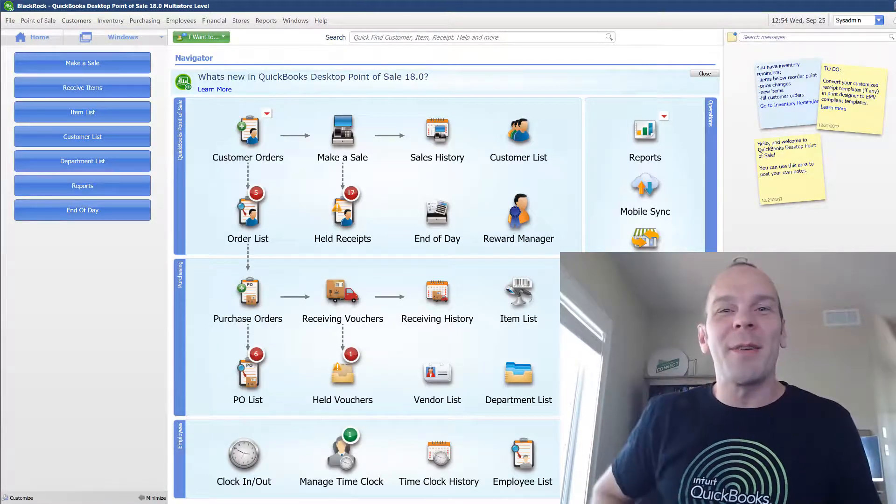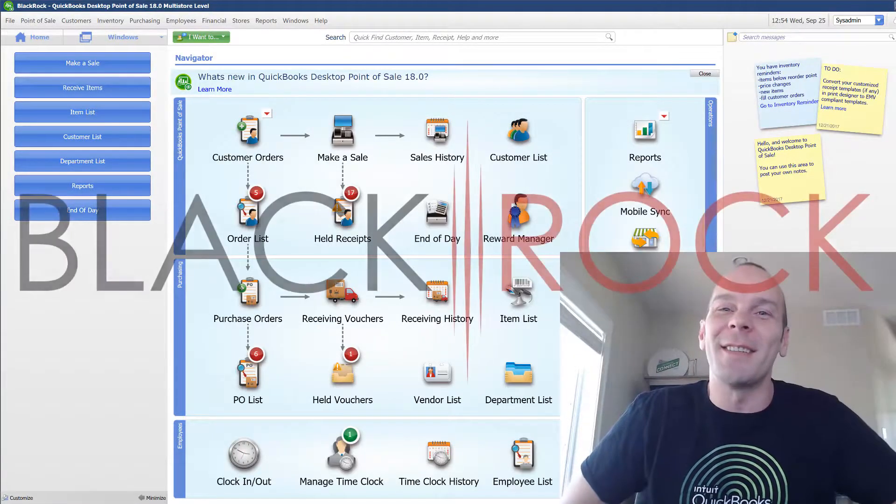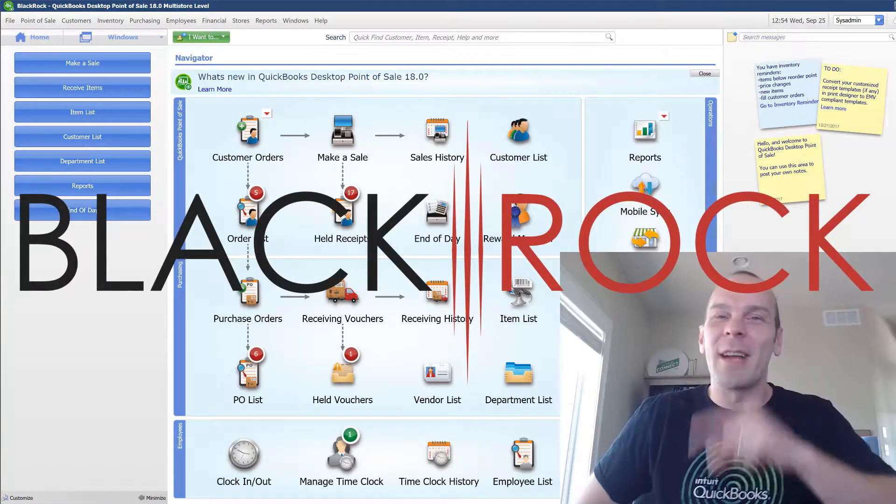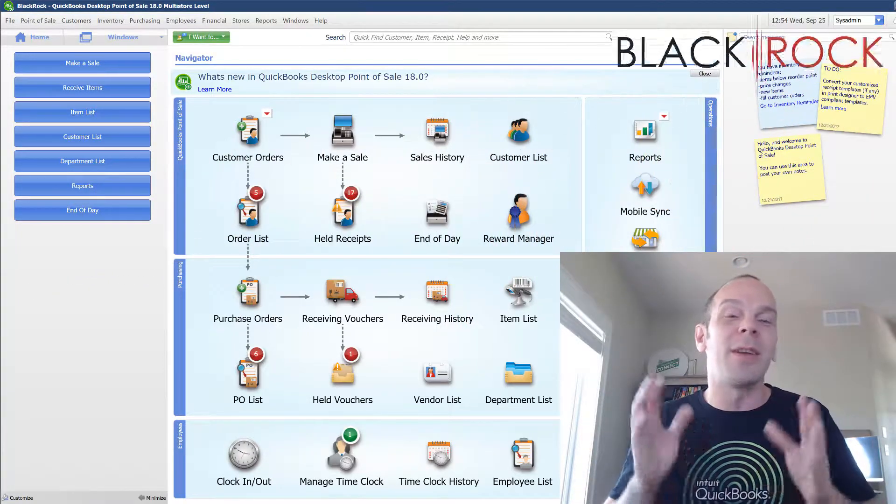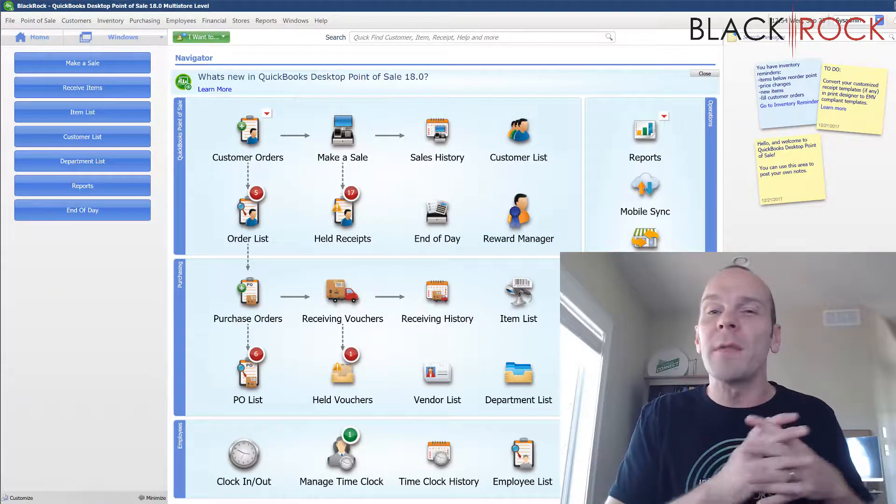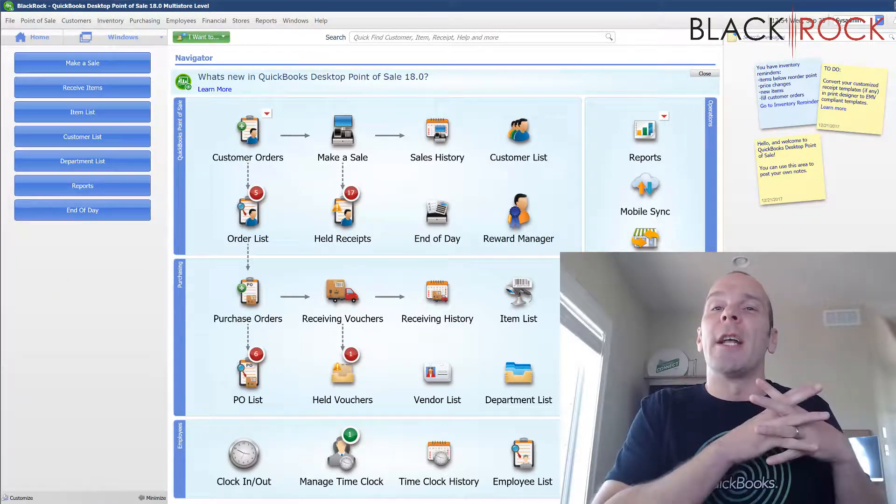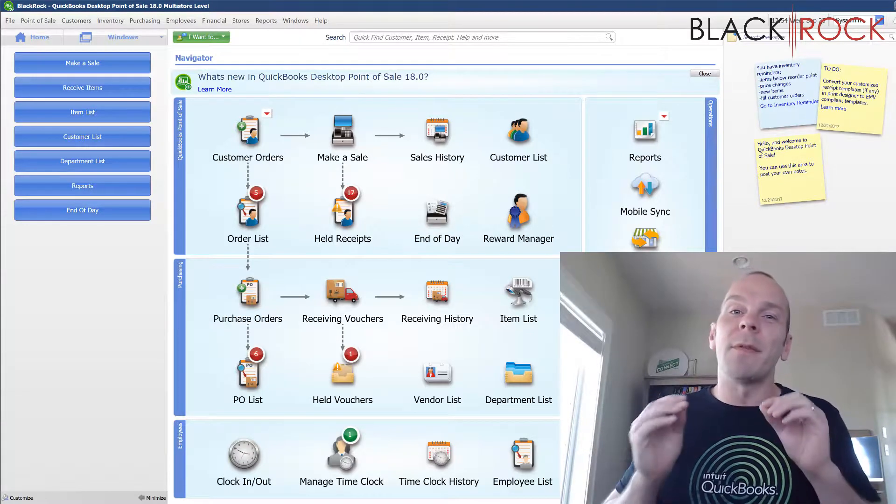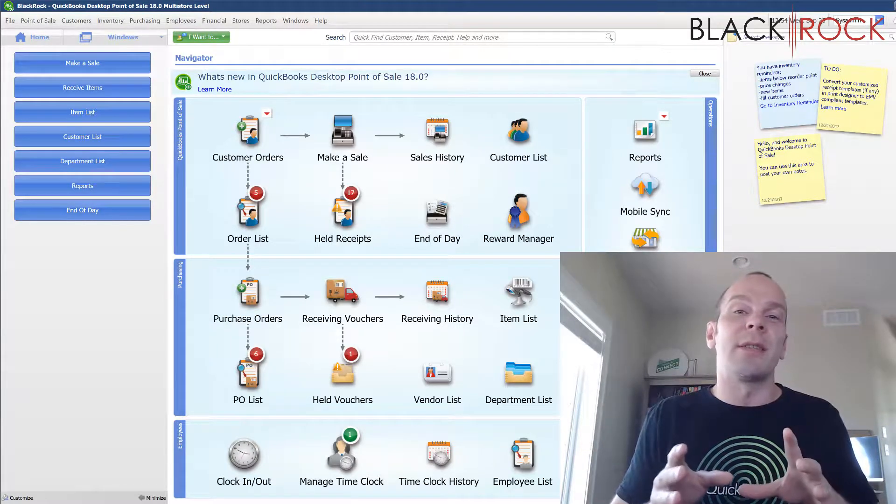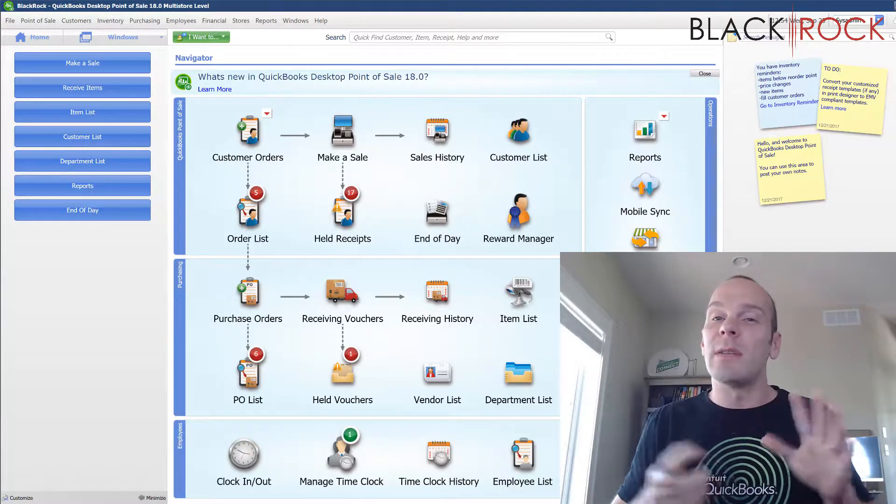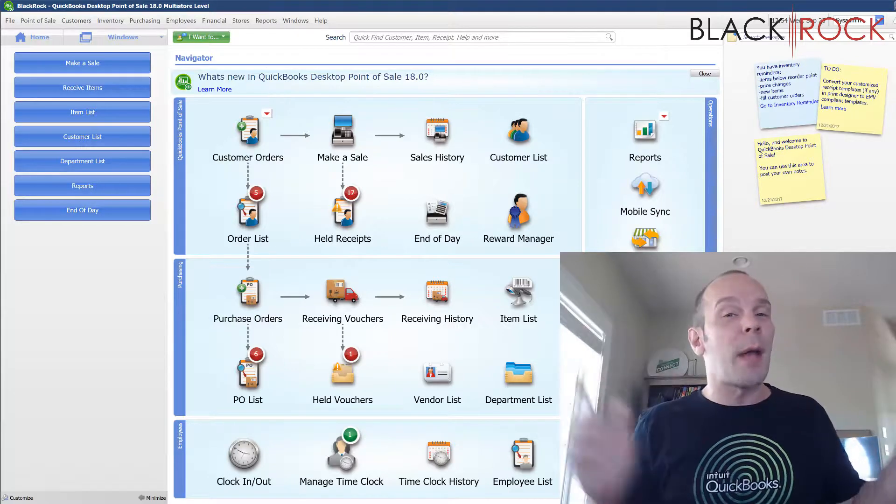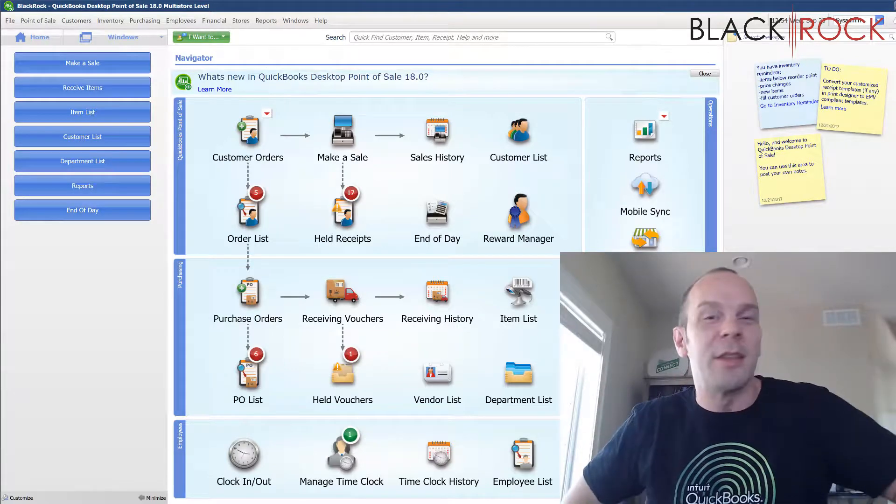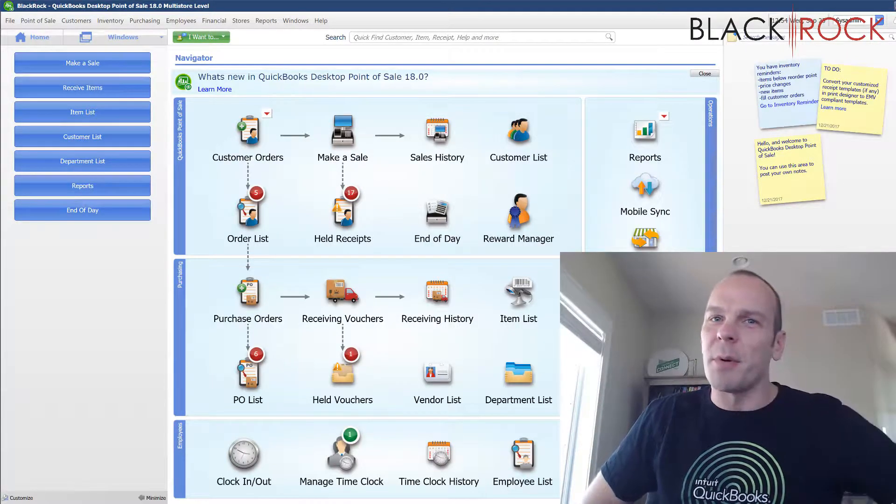Hey there folks, Peter here with BlackRock Business. Thanks for coming to the channel today. I'm so glad you showed up because today we are going to talk about QuickBooks Point of Sale and deleting an item off of your item list. And there's a few things that you need to know before you just go around haphazardly deleting your items. Very important.